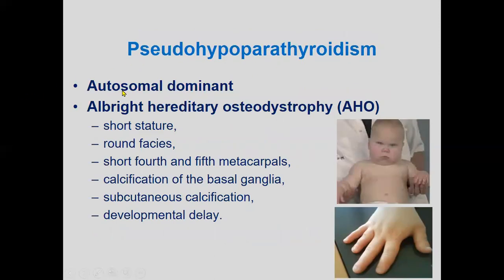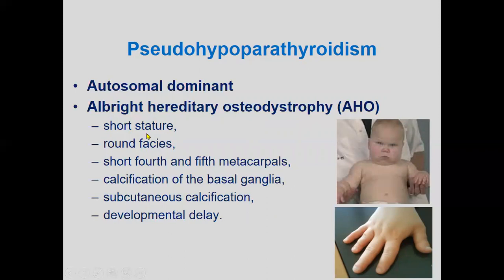Pseudo-hypoparathyroidism is an autosomal dominant disease. One condition is Albright hereditary osteodystrophy (AHO), a real genetic disorder inherited from the mother. Features include resistance to certain hormones including parathyroid hormone. Clinical manifestations include short stature, round face, short fourth and fifth metacarpals, abnormal knuckle formation, subcutaneous calcification, calcification of the basal ganglia, and developmental delays.